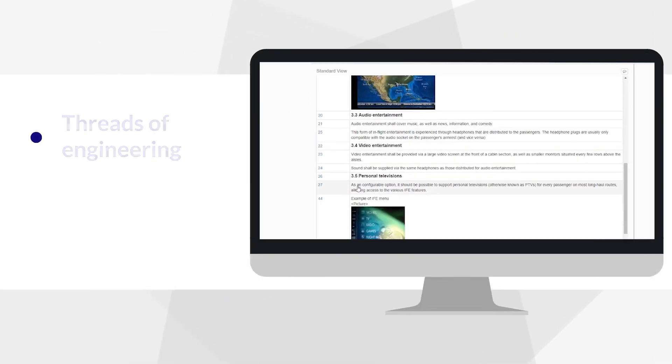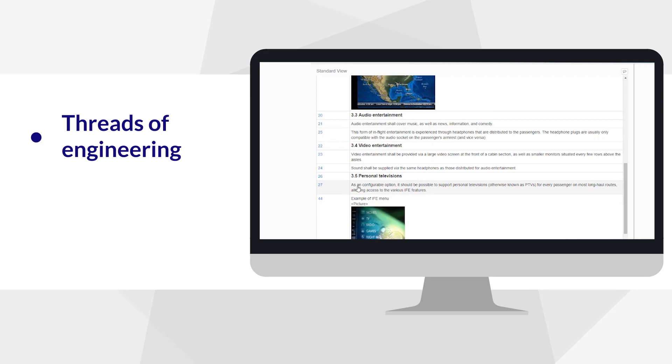CCLAB enables the threads of engineering, so creation and design can run efficiently and collaboration comes with ease.